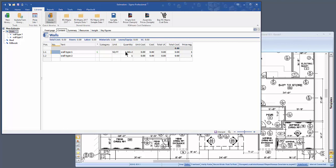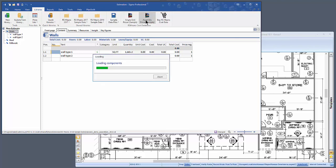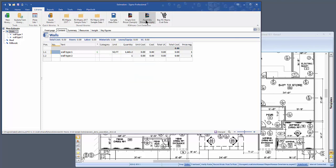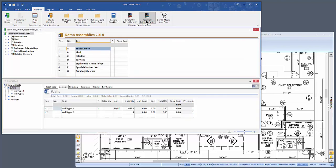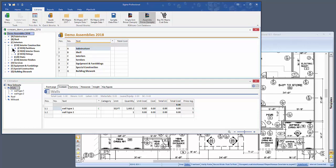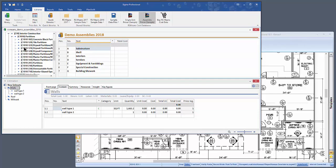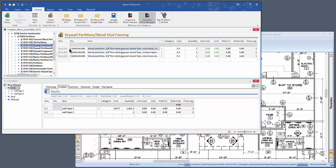But let's say instead that you're going to use an assembly from RS Means. First you need to open the assembly database from Means. There is a sample that's included with your Sigma subscription. Then you can go to Interiors, Interior Construction, Partitions, Drywall Partitions.